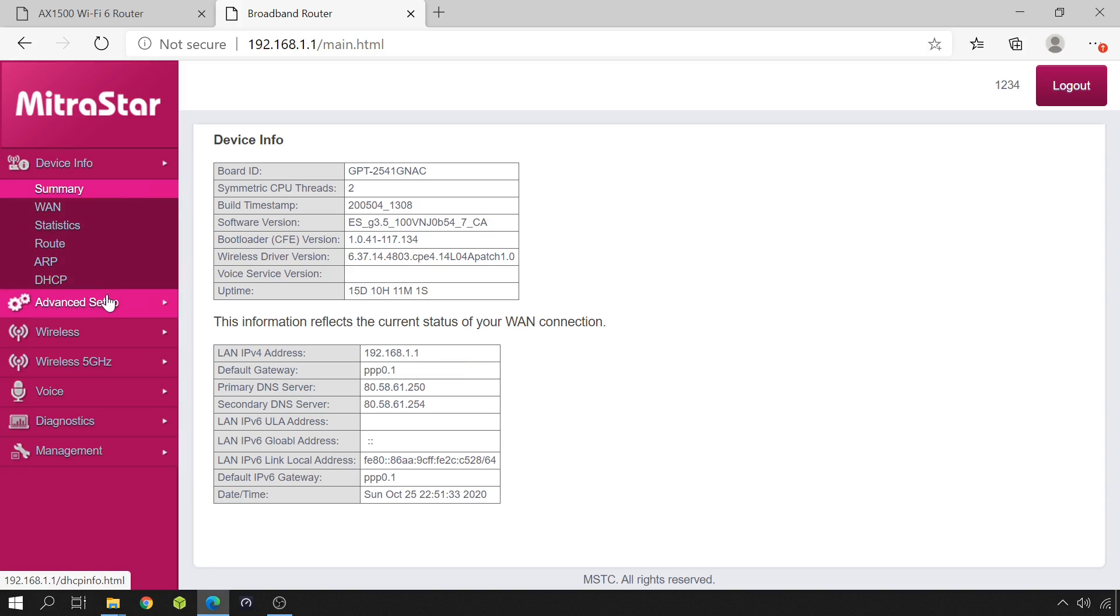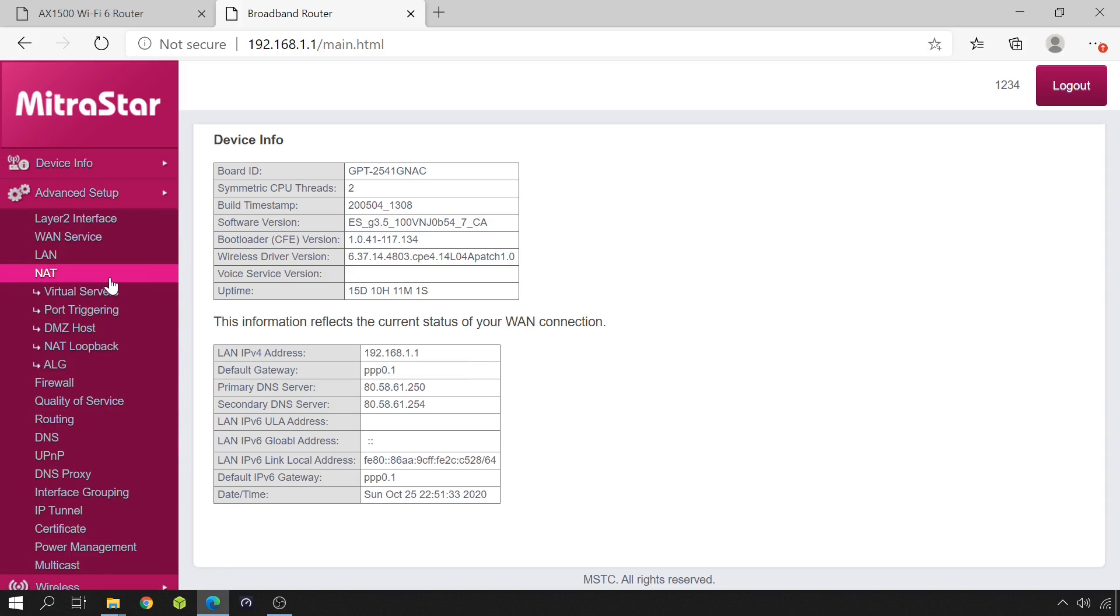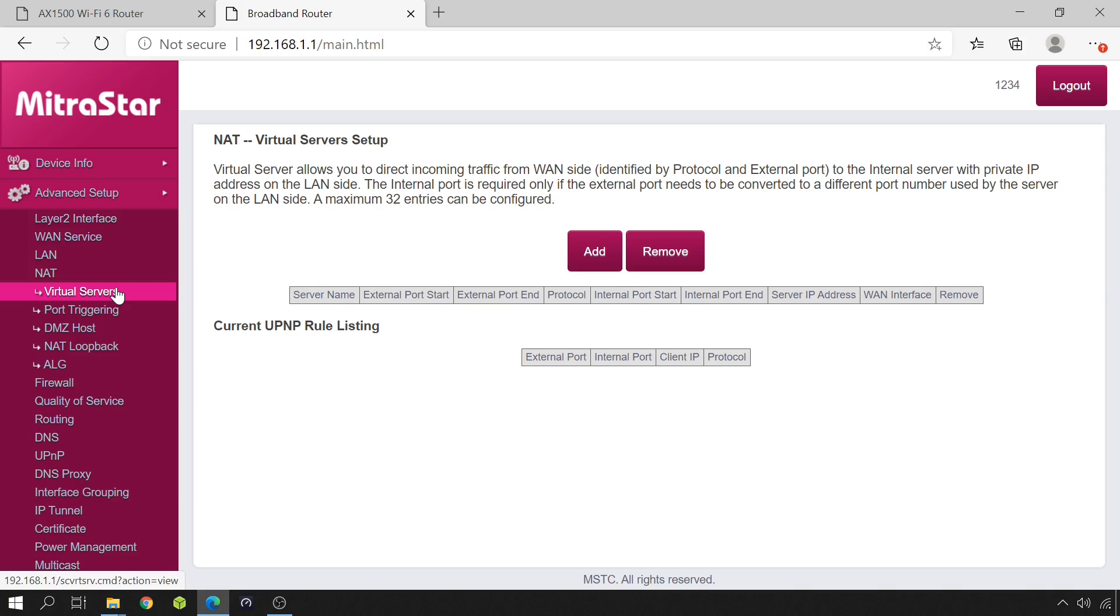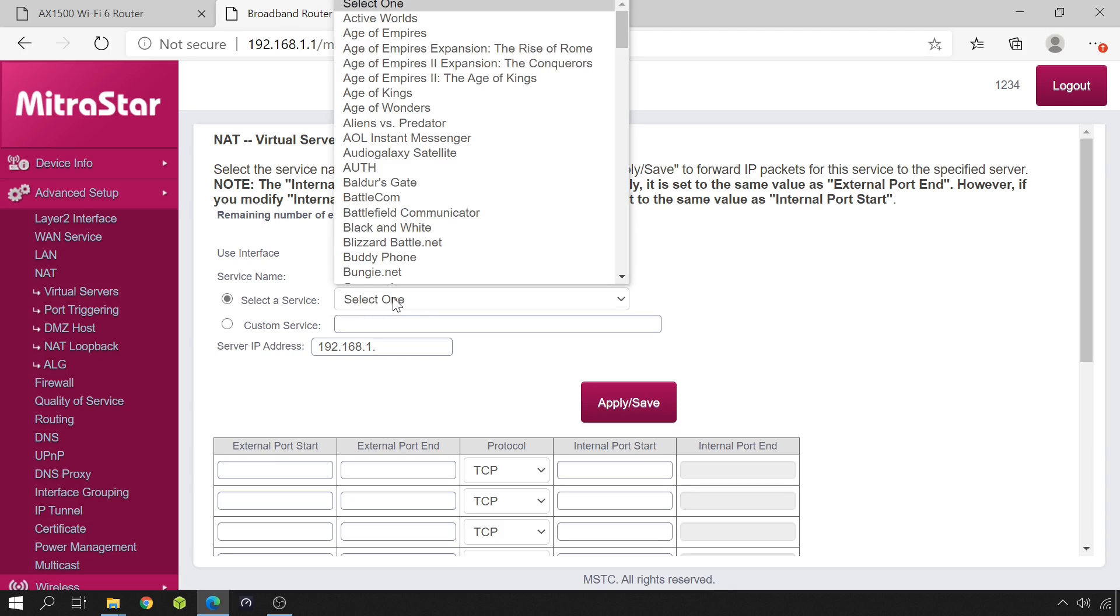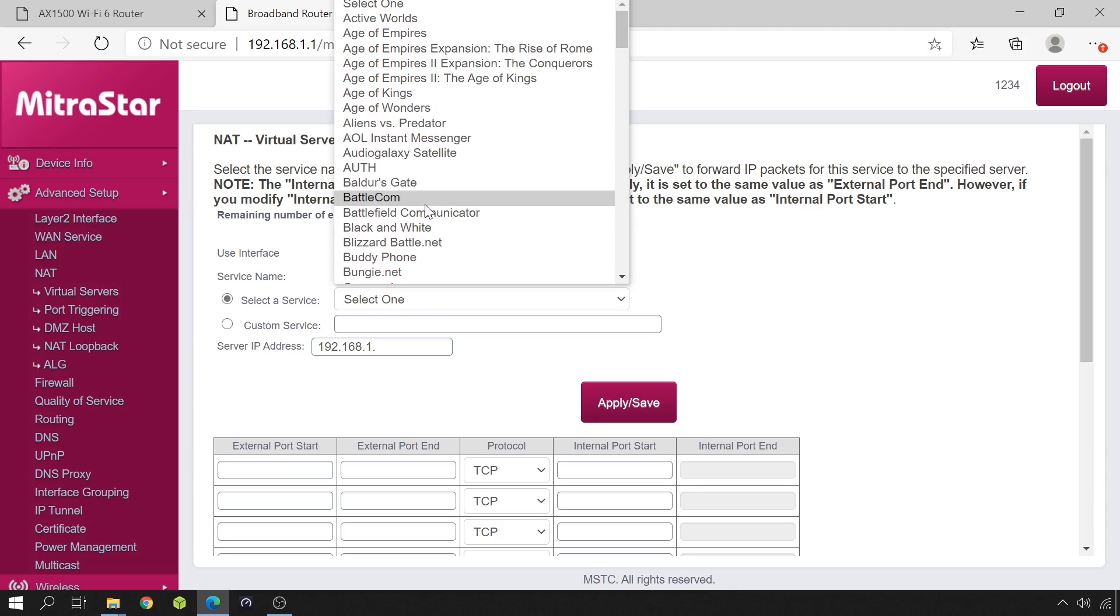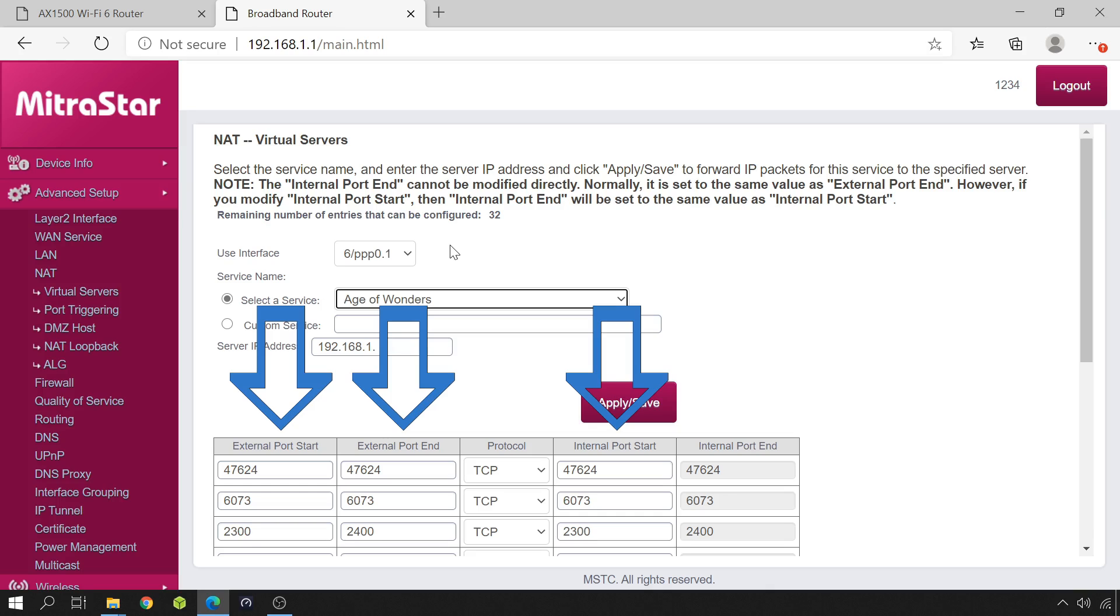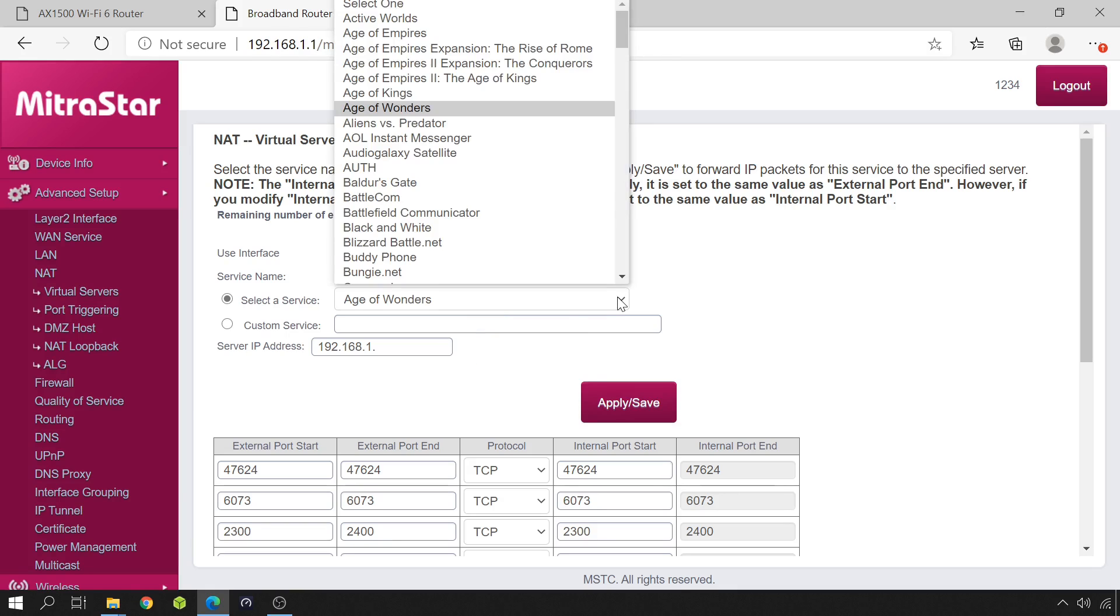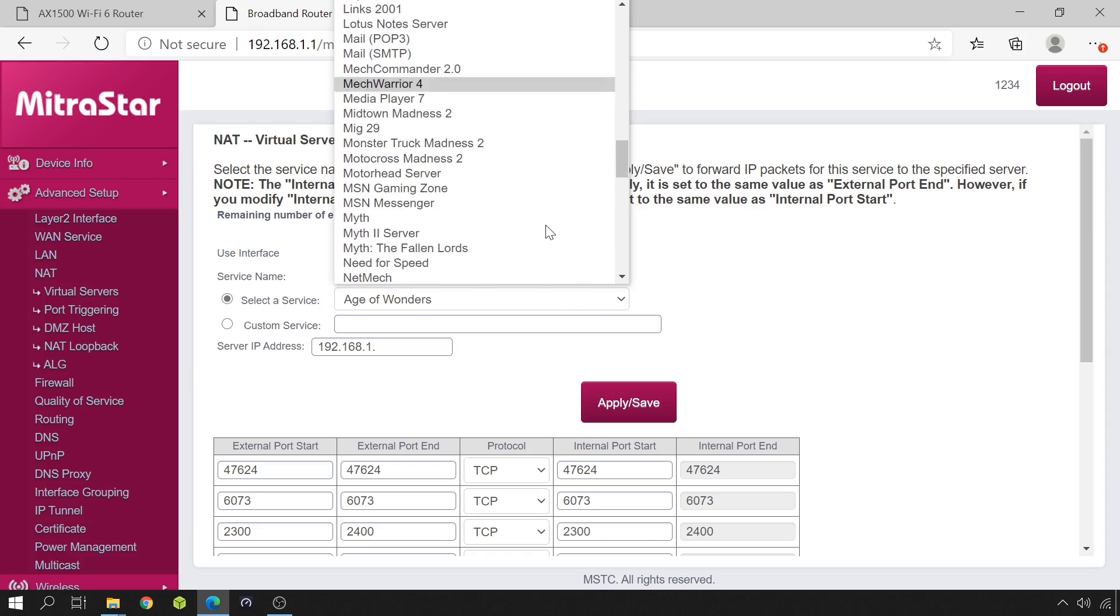Let's get back to the virtual server section. Usually routers have already pre-configured services, and if you select one of them, it will fill in the needed ports for you. You would only have to specify to which IP address the traffic should be redirected to and save. Check if your router already has an OpenVPN service pre-configured. Mine doesn't.